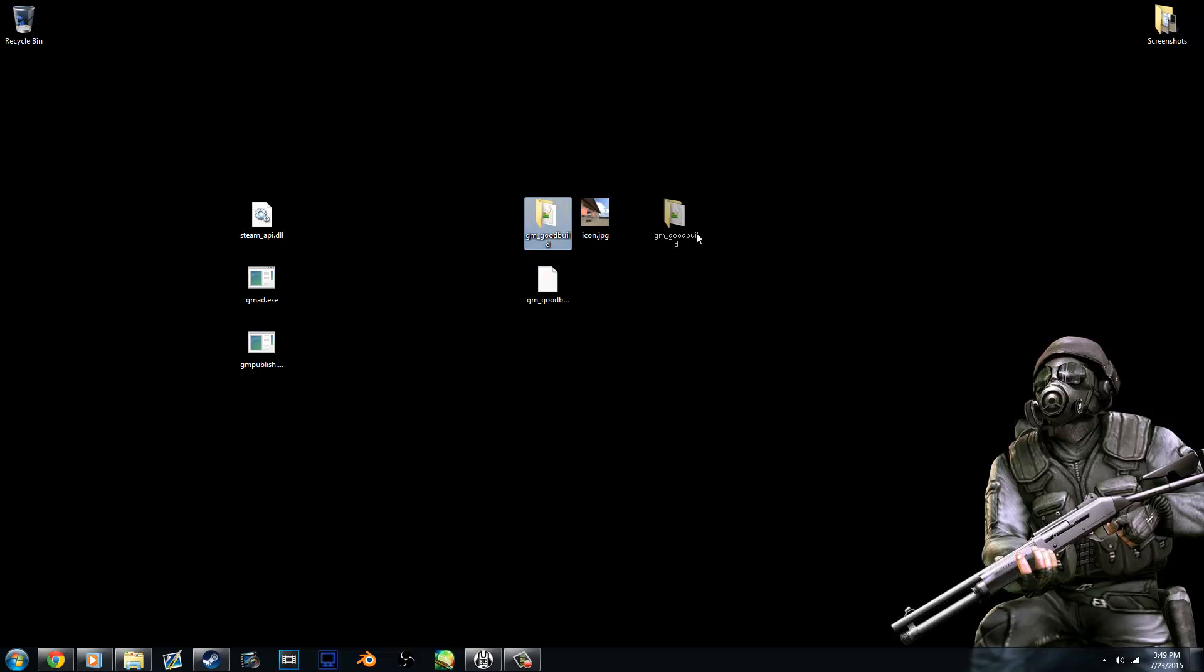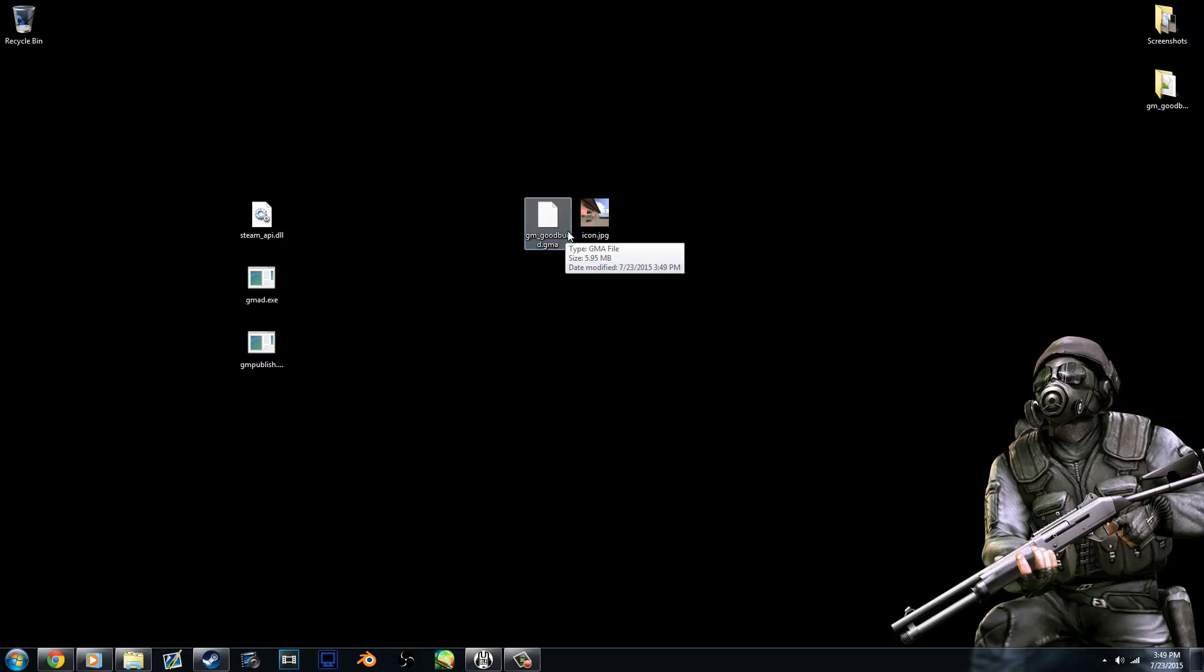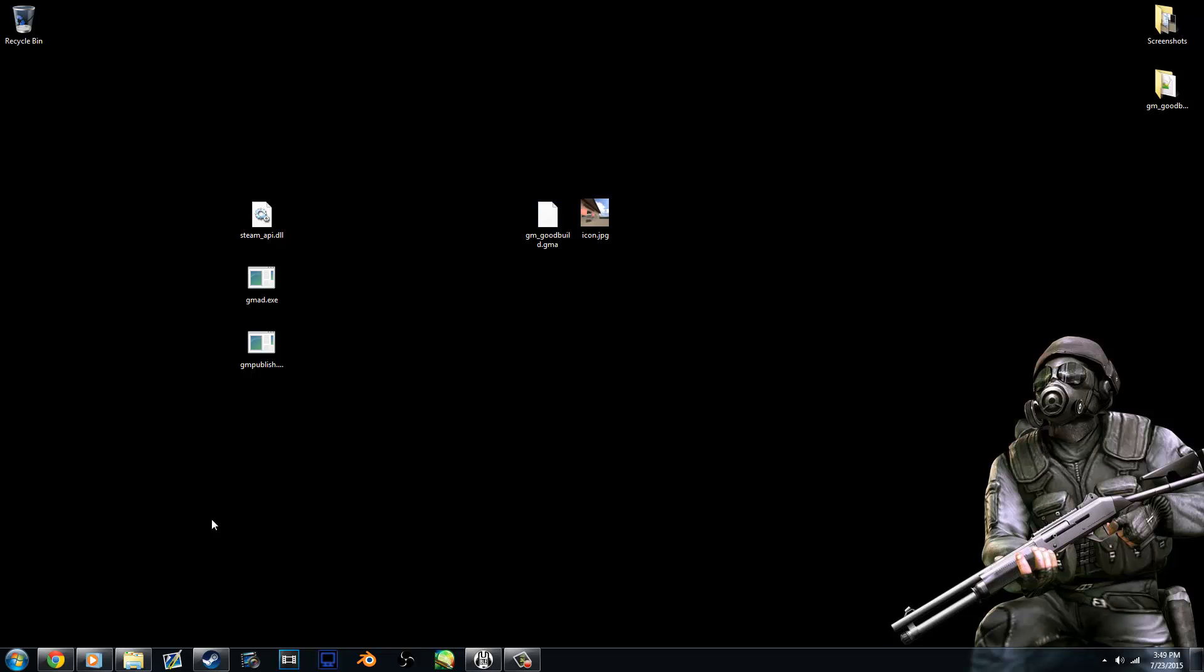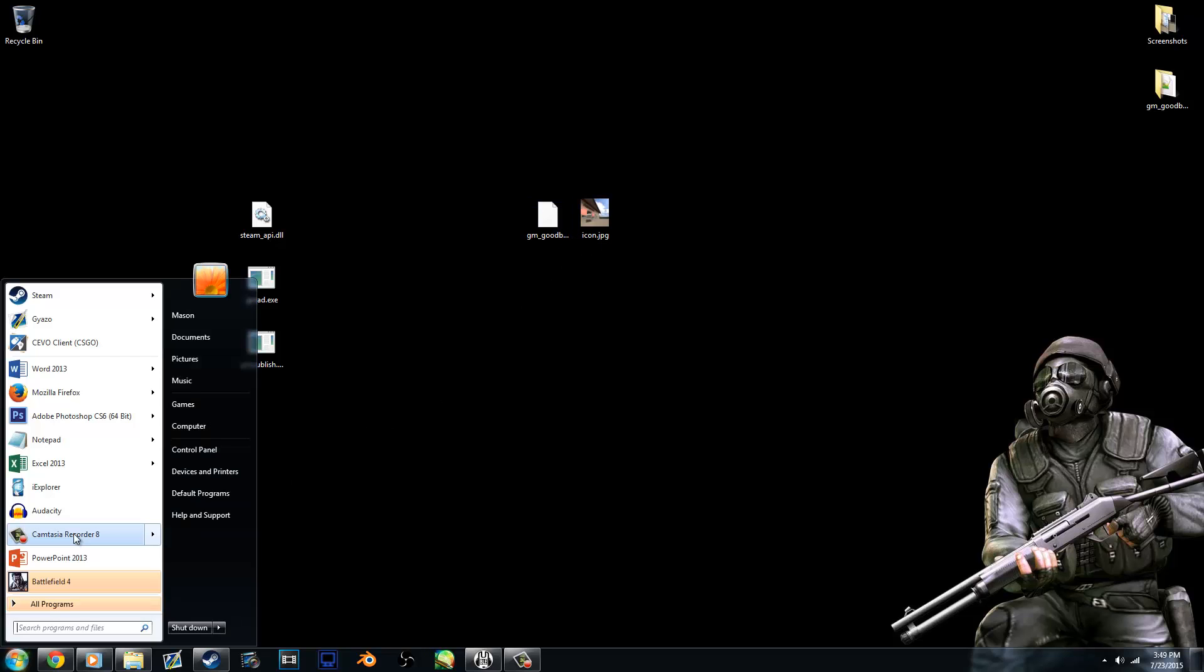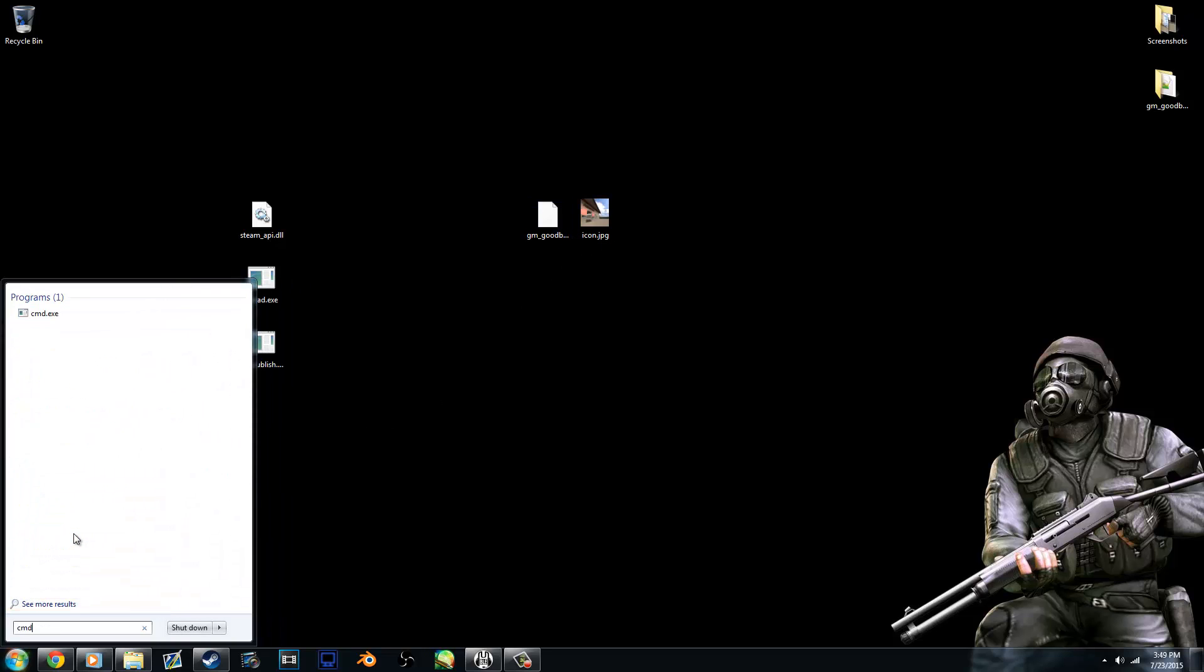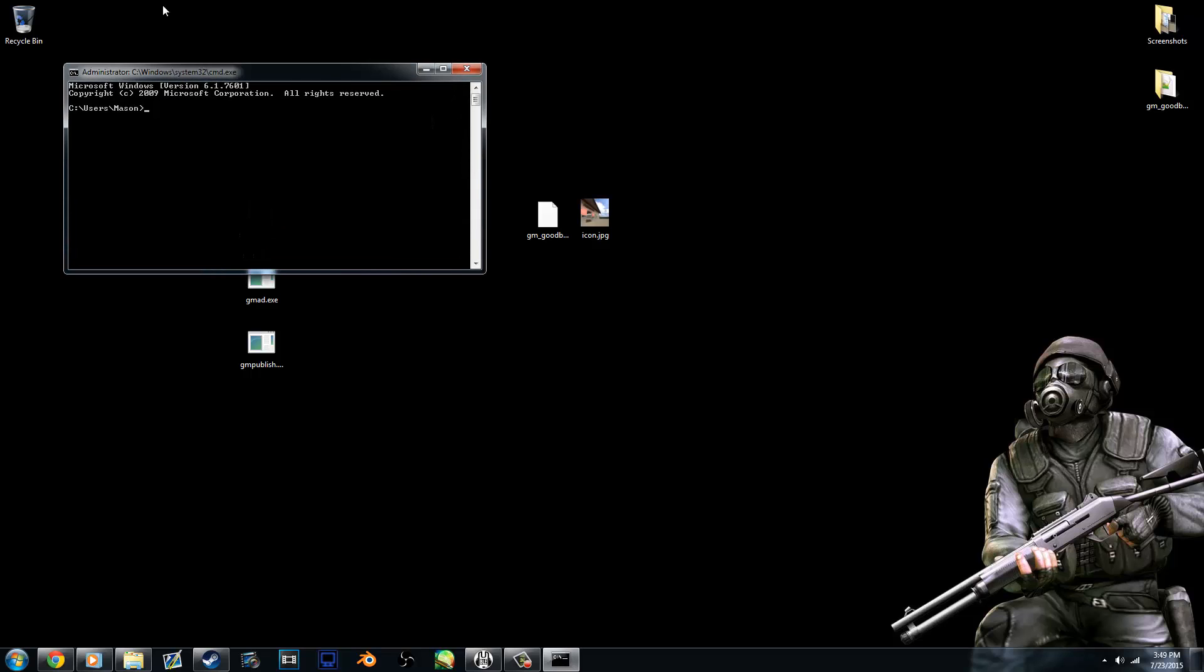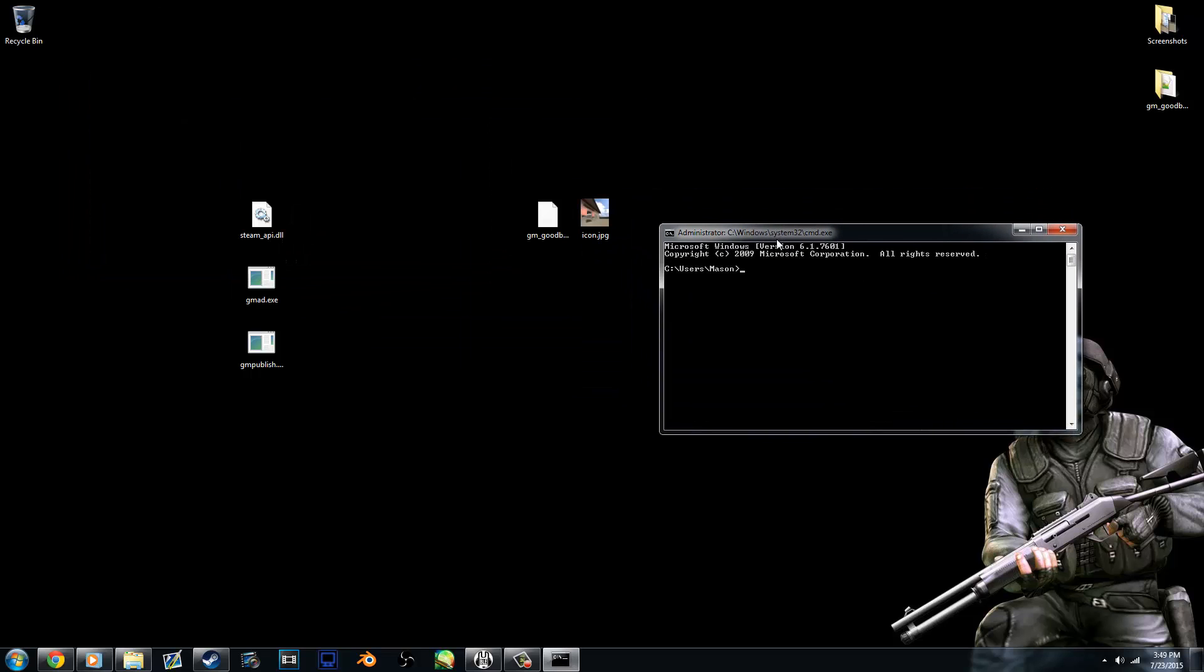So you can pretty much forget about this now because all you need to do is upload the GMA file with its icon. Now we're going to have to open up the command prompt right now and do some little bit of typing. First, we need the command prompt to recognize the desktop as the default space to work with, because that's where all of the exes are.